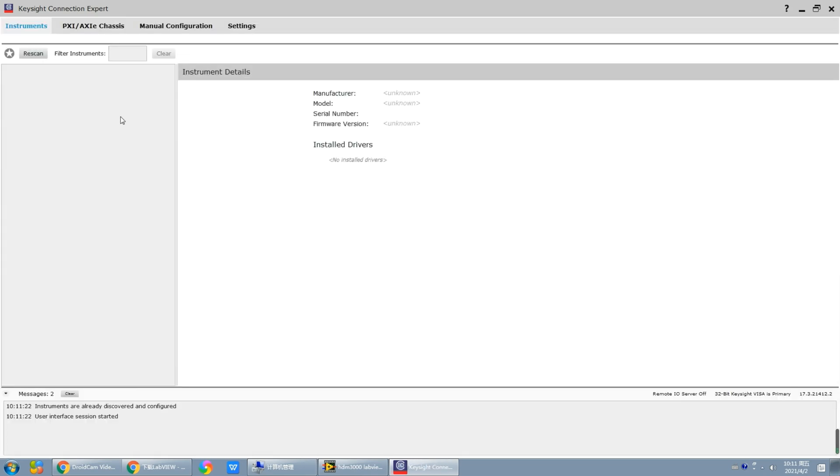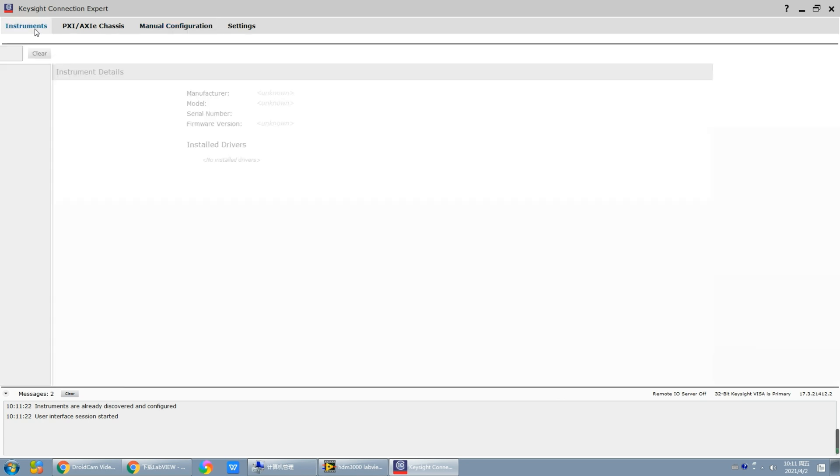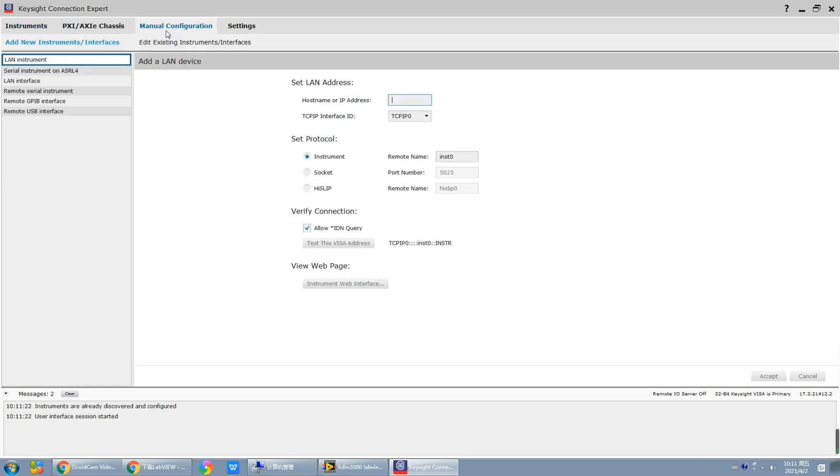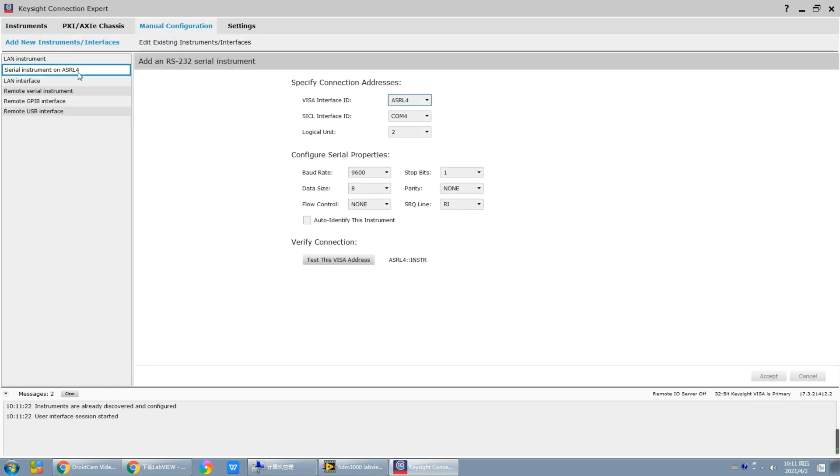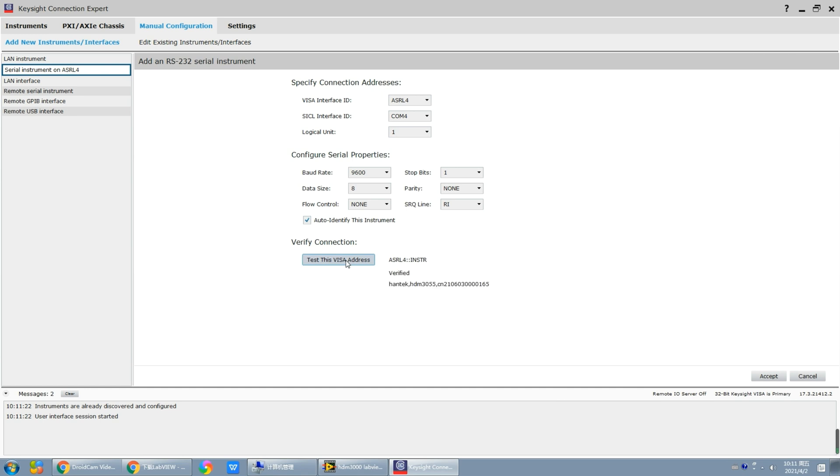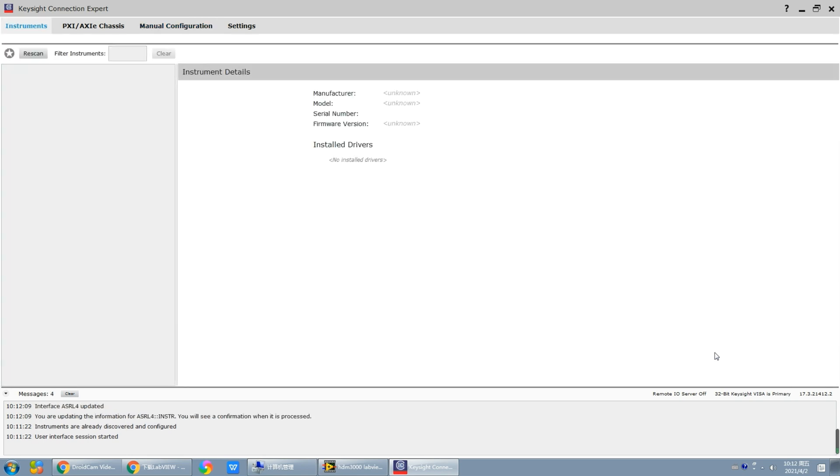Now we have to open the IO software to realize the communication. This is the main interface of the IO software. If we use USB, we can directly search the device. However, if we use LAN or serial, we need to do the configuration manually. Here we use serial number four and the corresponding interface is COM port 4. Then we should set the baud rate of this multimeter.